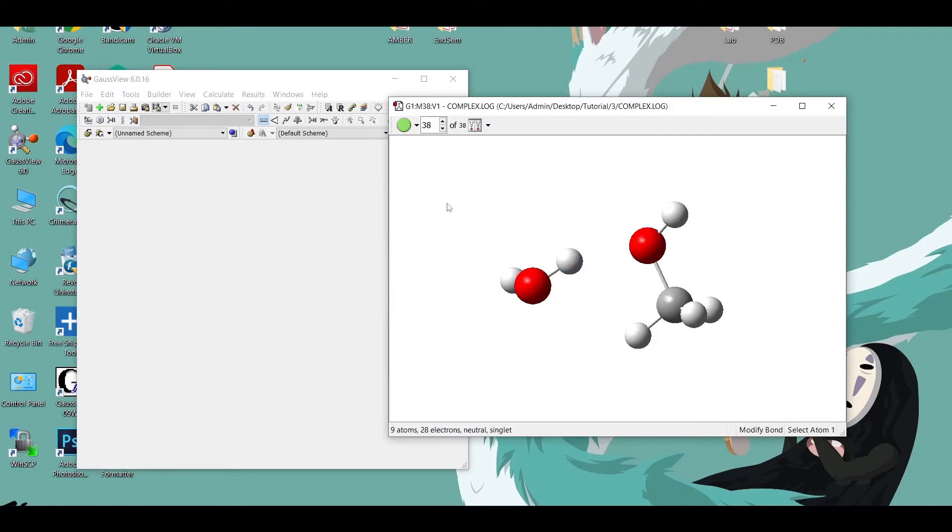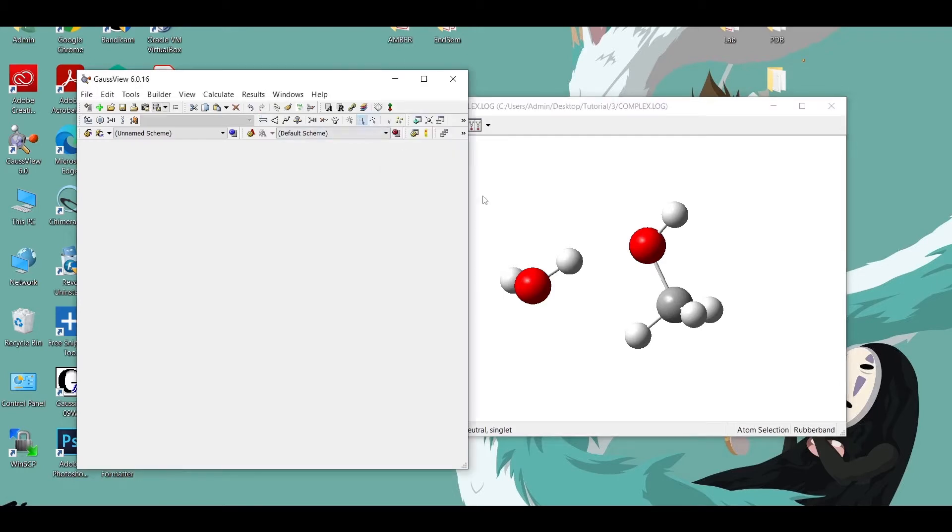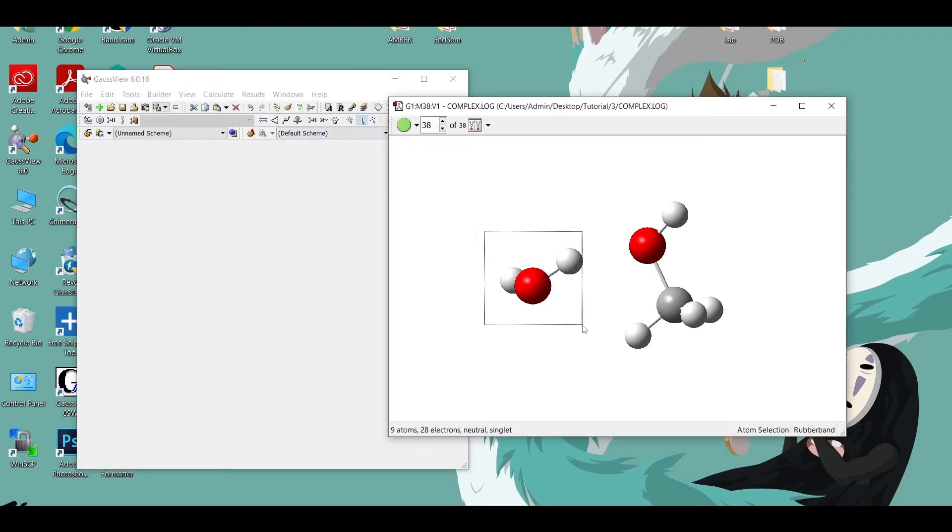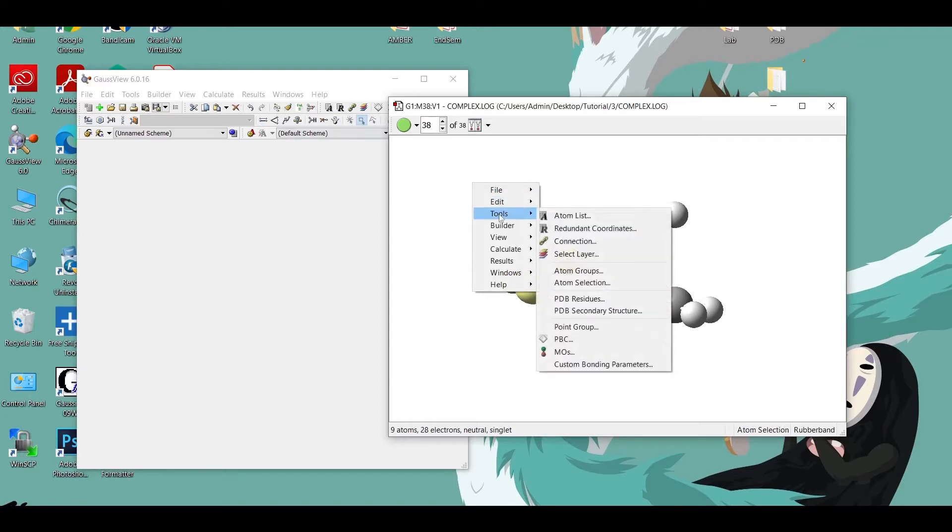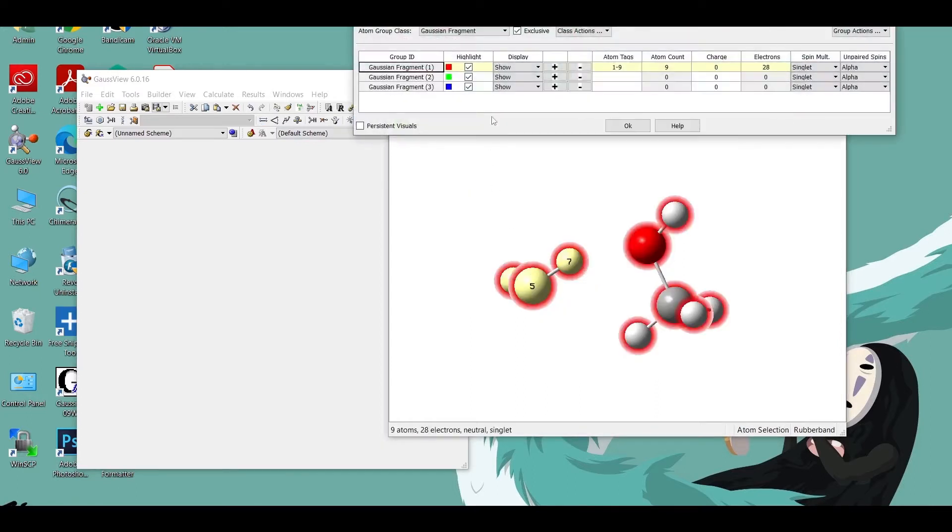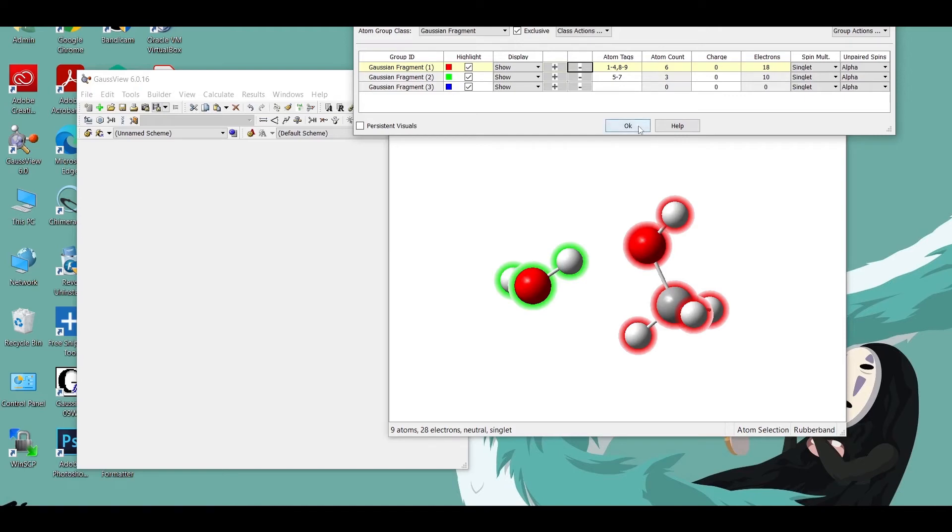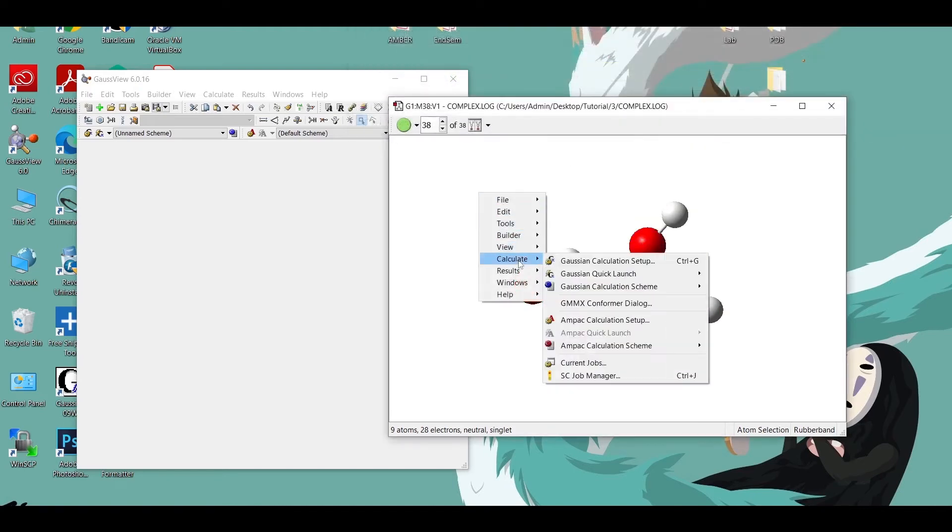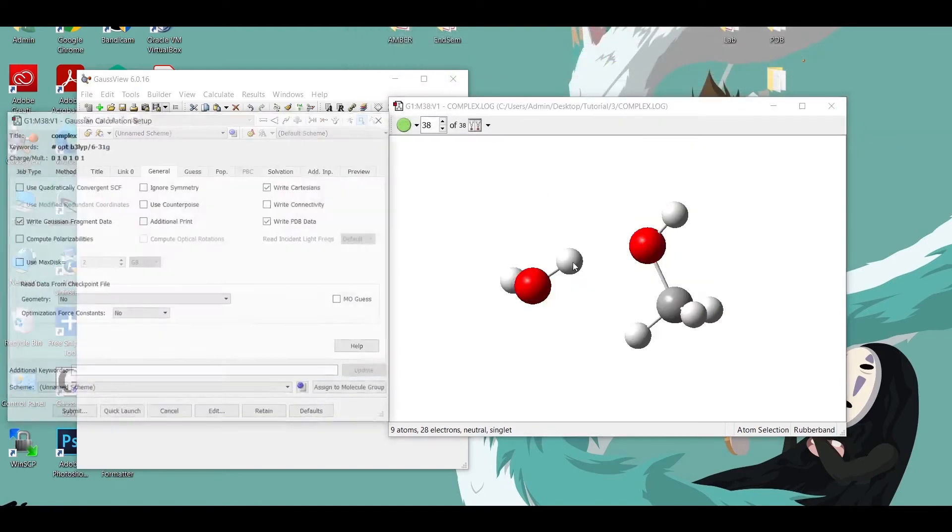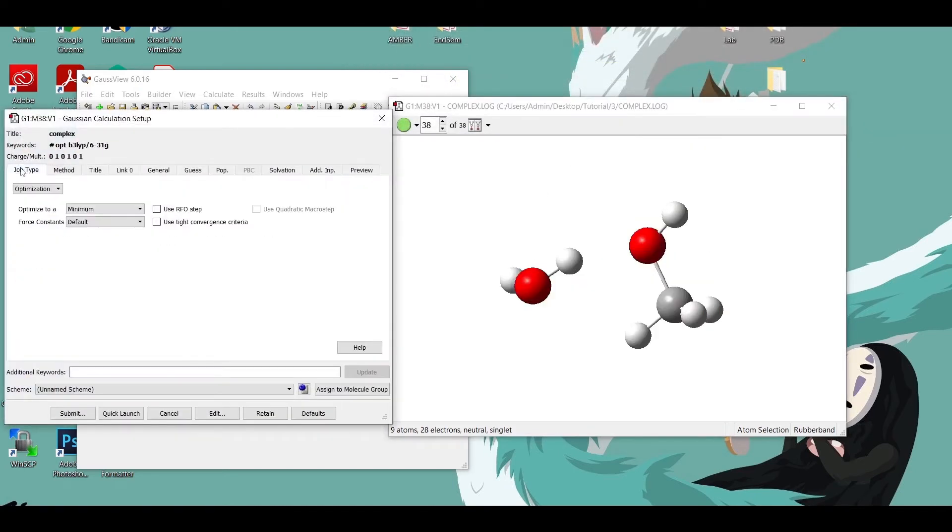Now we have to separate the two fragments to calculate the energy. I am selecting one molecule, then go to Tools, Atom Groups, and separate the fragments. We can see that the charges of the two molecules are zero here.